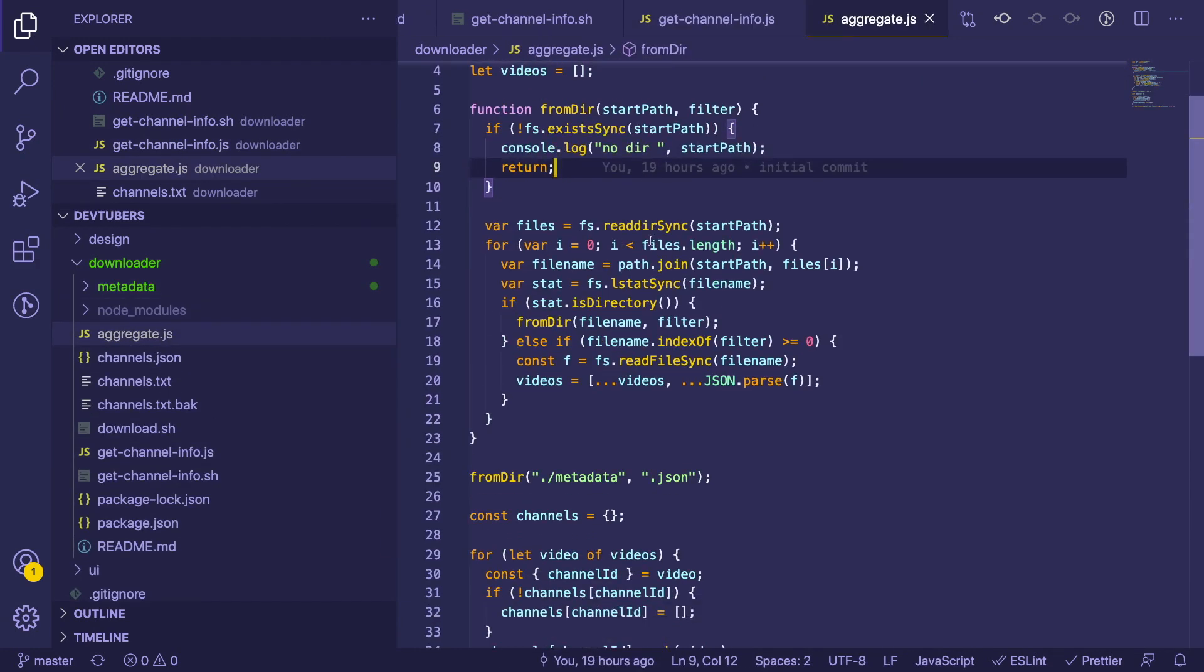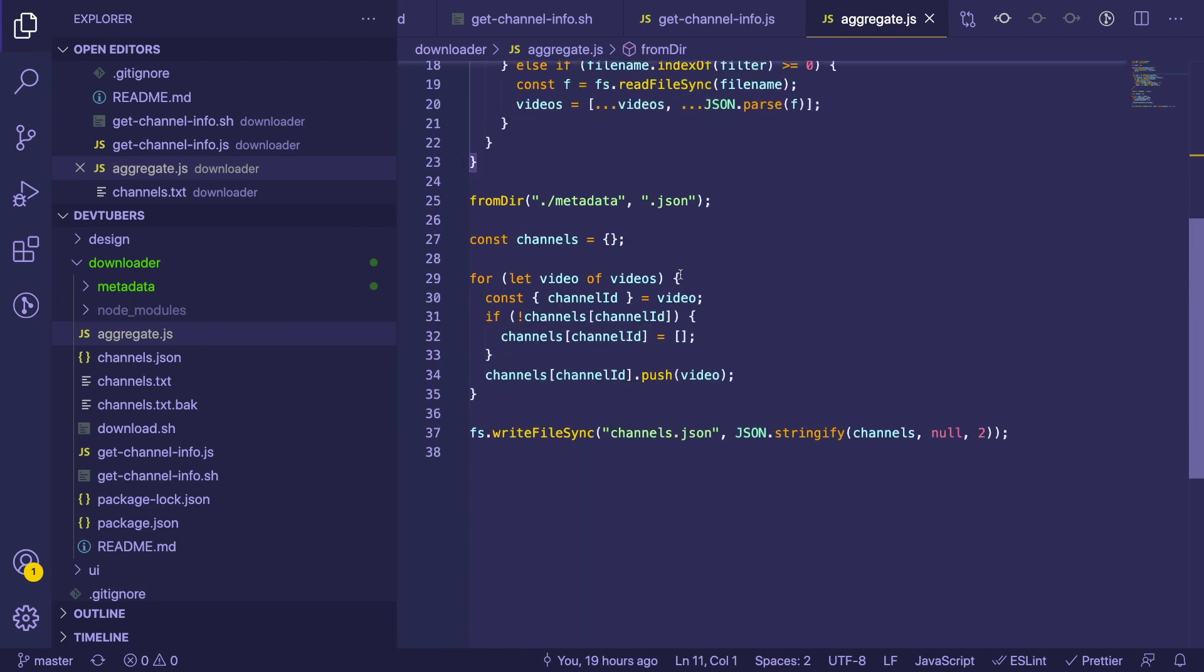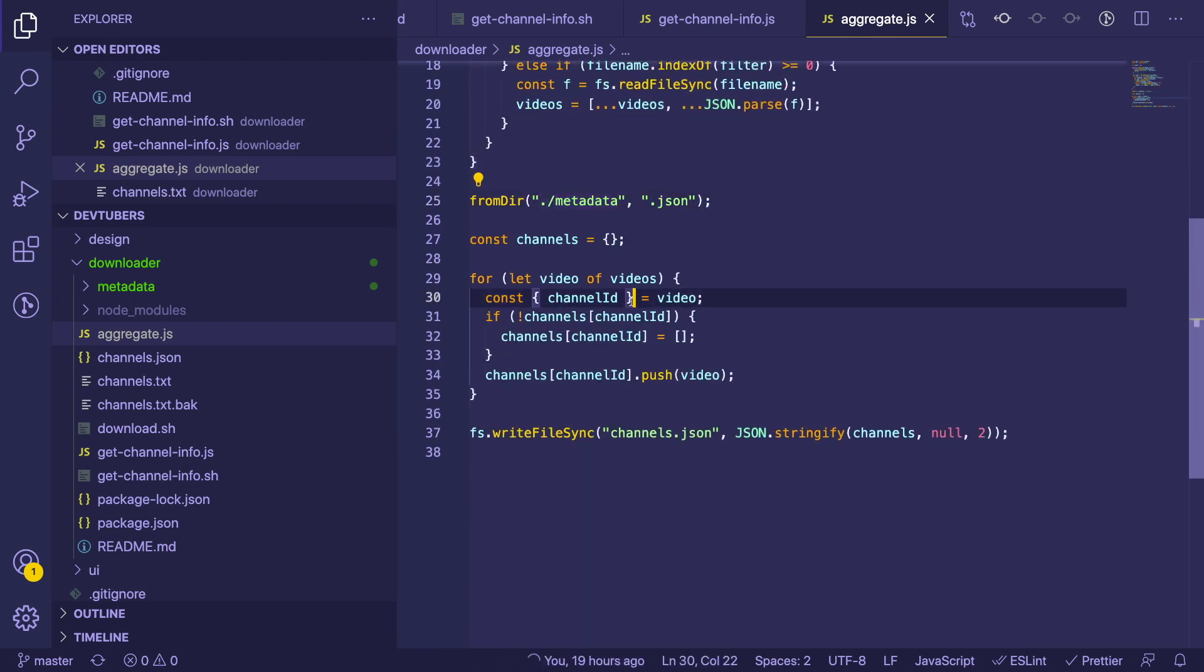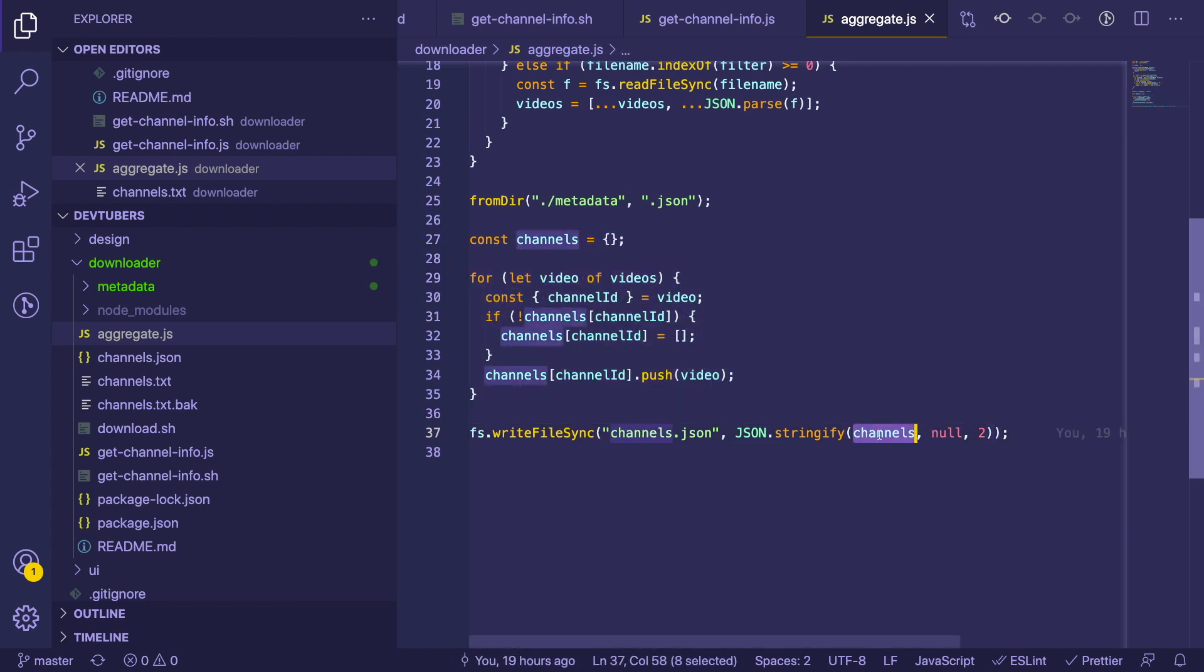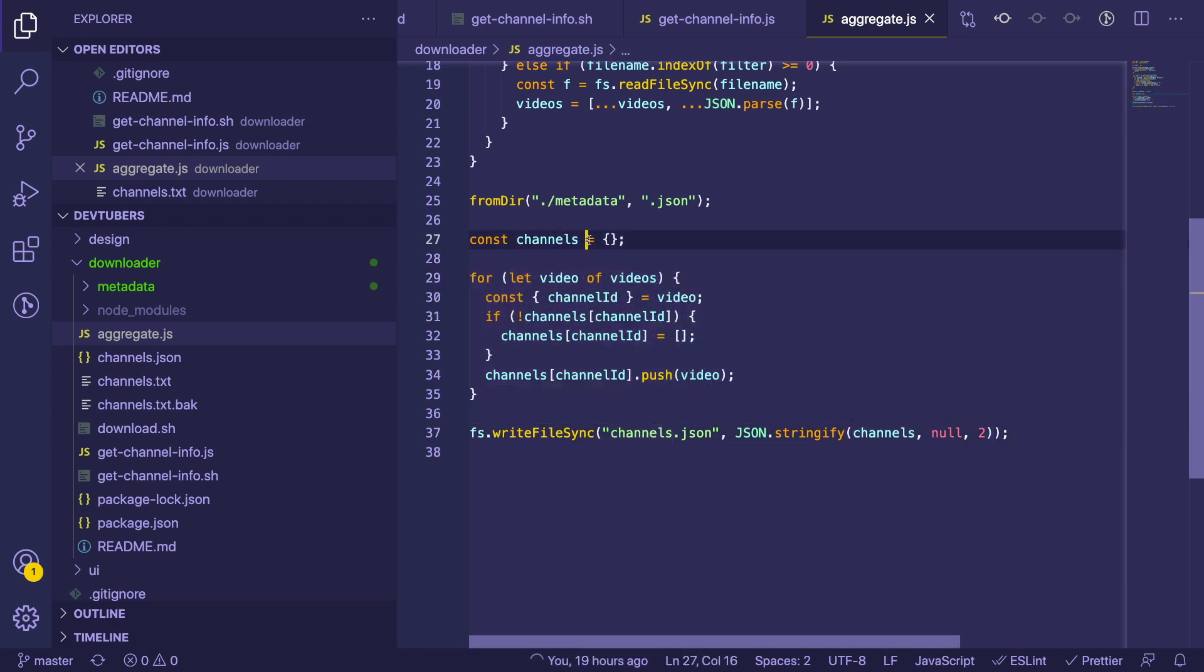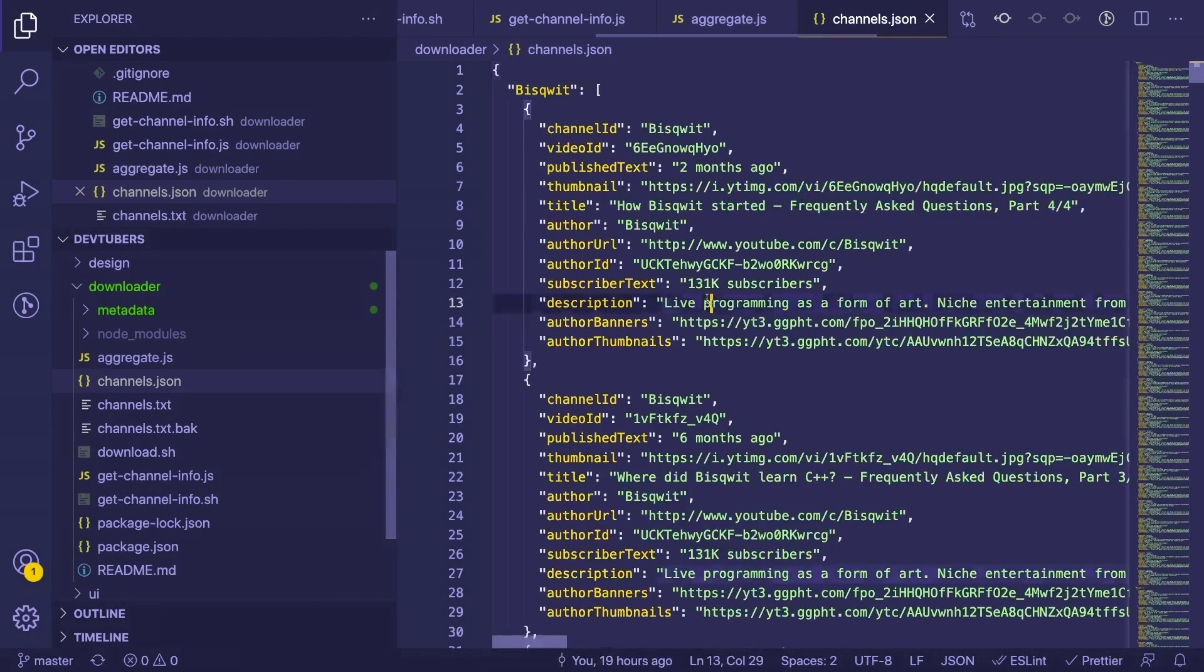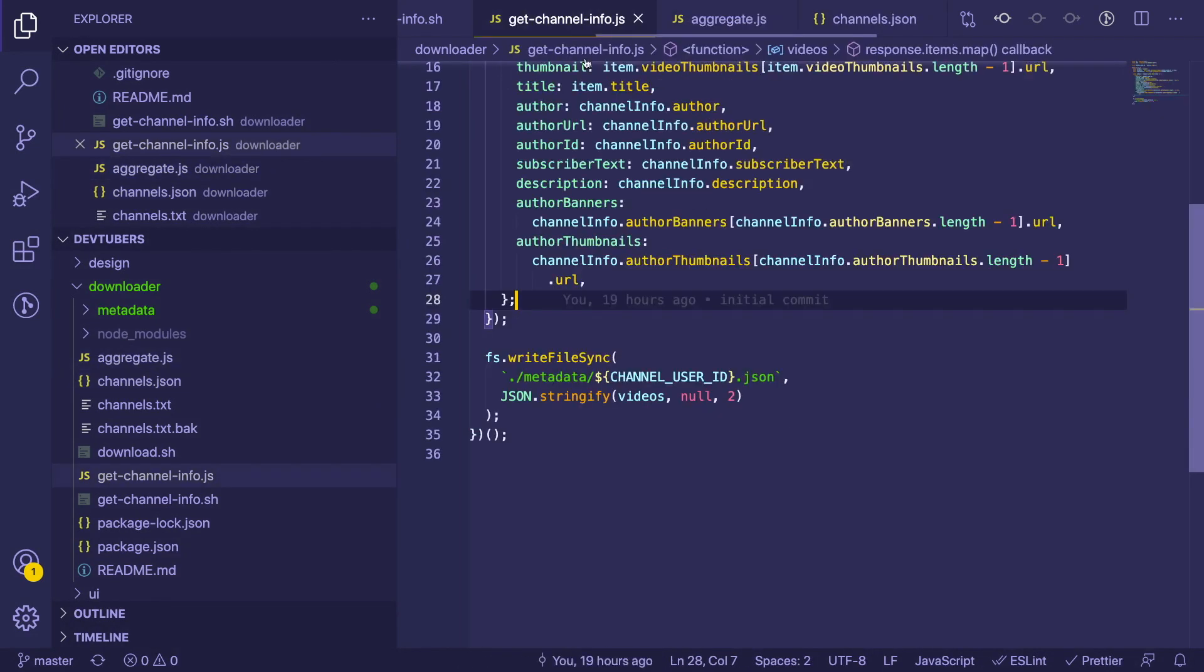The idea is I wrote another script to take all of these JSON files and aggregate them together. If you look here, there's an aggregate node script, and this one basically reads in all the files in the metadata folder and combines them all into a single JSON object. After you run this, it basically does some logic to combine them all into a JSON object here and puts them into a channels.json file.